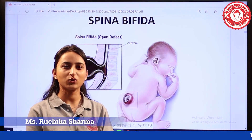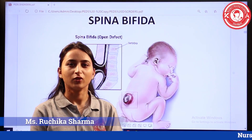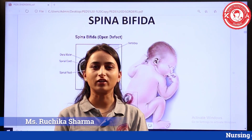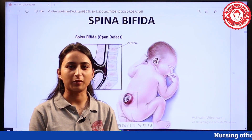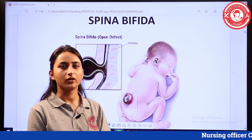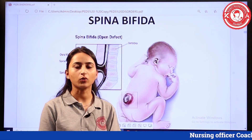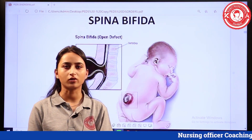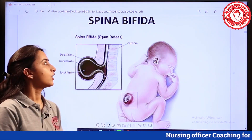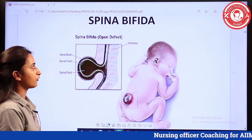Hello everyone, I am Ruchika Sharma, faculty of Kanika's Nursing Academy. Today I am here to discuss about another disorder, that is spina bifida.